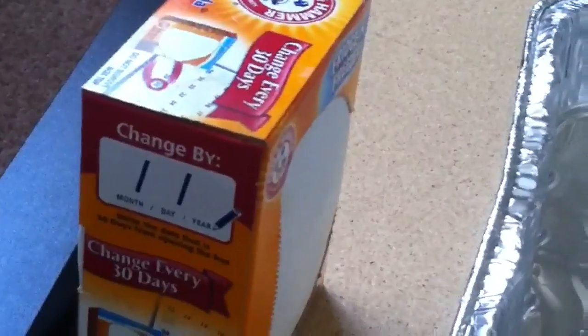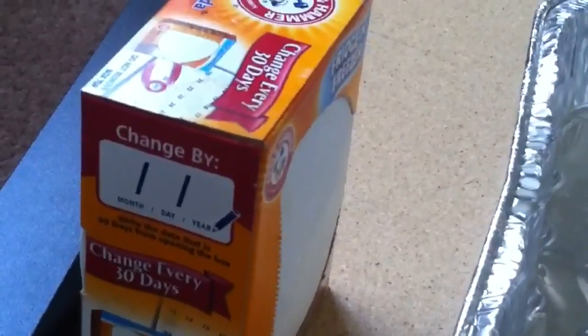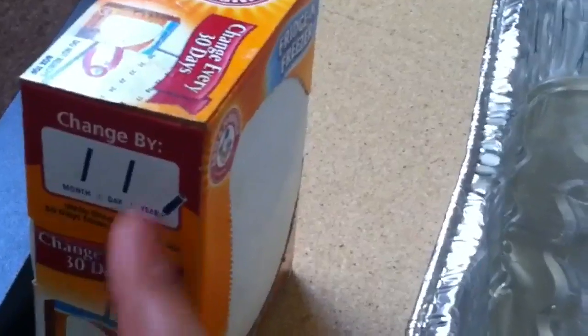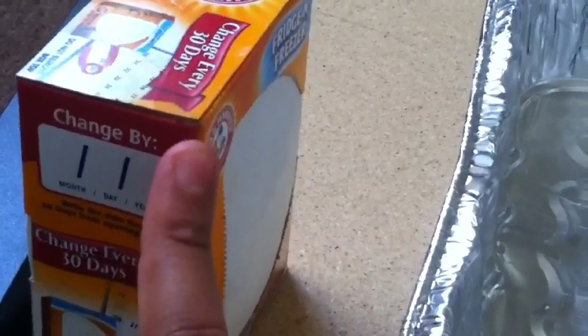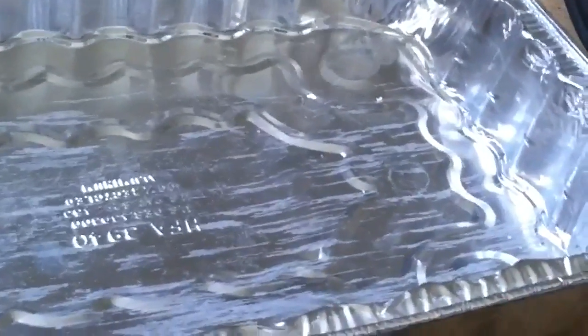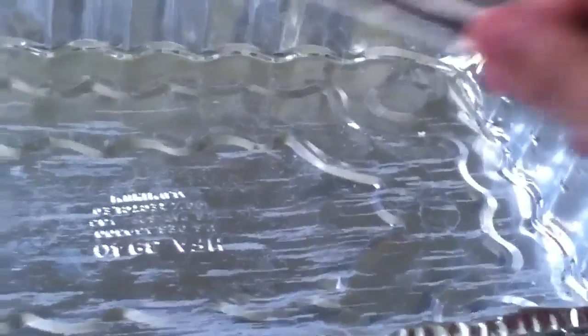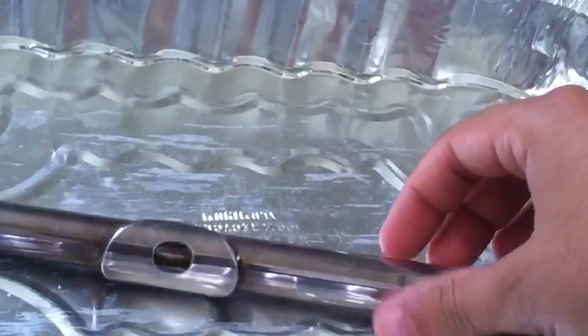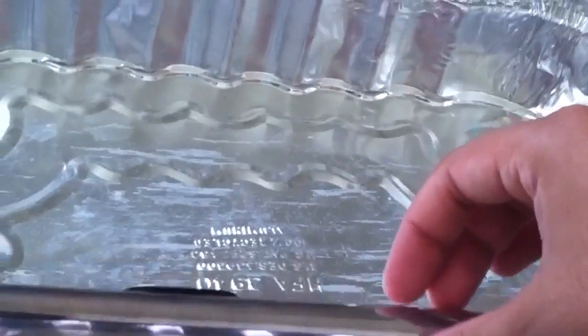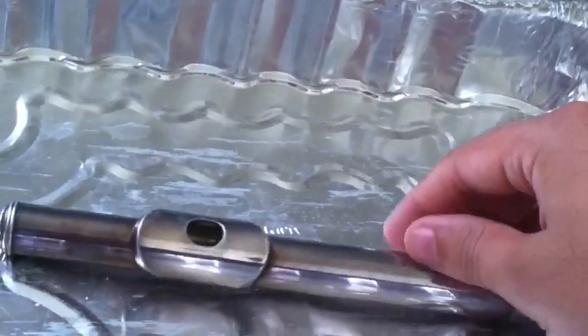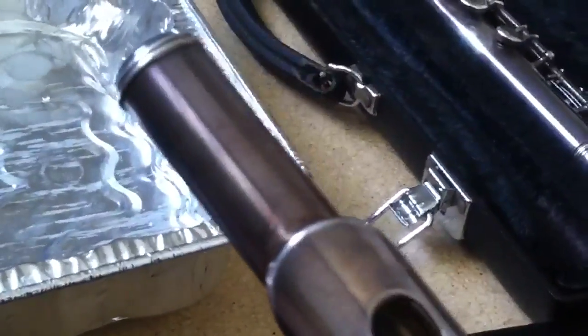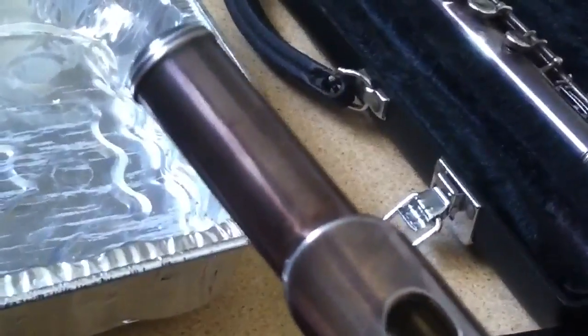What you need is to go down to the 99 cent store, Dollar Tree or any market and get yourself some baking soda. You need an aluminum pan large enough to hold your flute pieces. For this demonstration, I will restore the silver to the head joint alone because that can fit in it. And that's pretty much all you need.